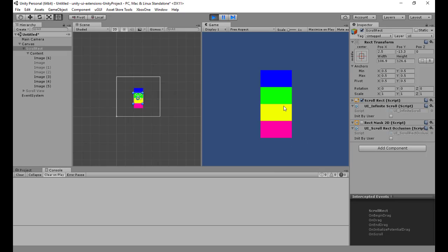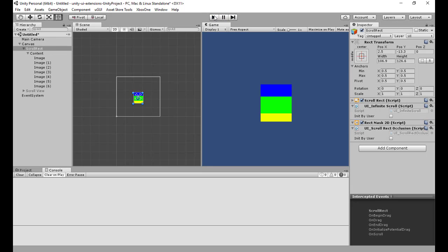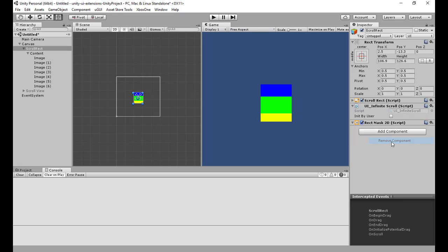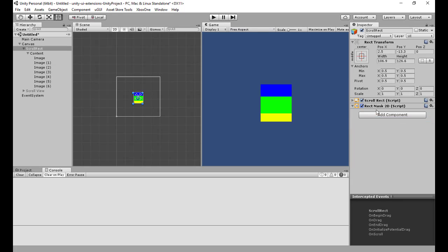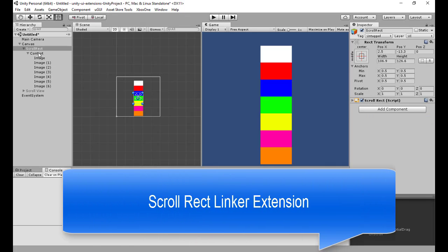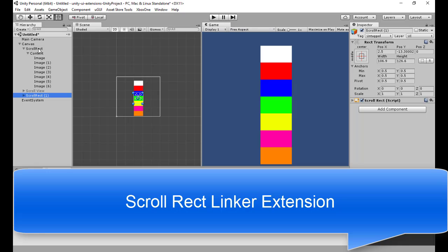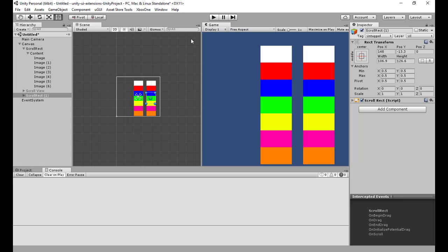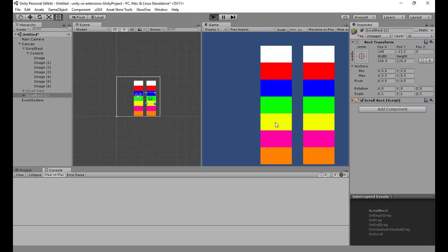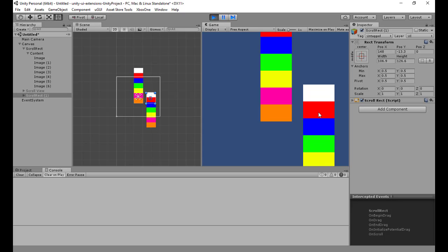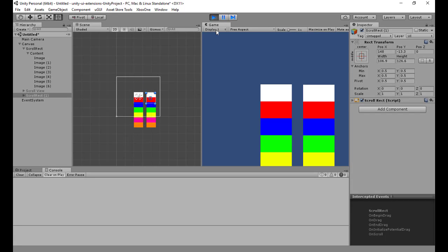That's fine if you've got one big scroll rect that's just working. But what if you have two? I'm going to remove these components to make it clean, then duplicate the scroll rect. Now I've got two nice little scroll rects on the screen, and if I run this, I've got one scrolling there and one scrolling there — but they're independent individuals.